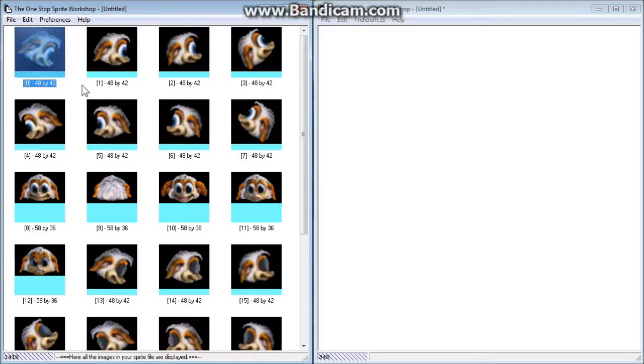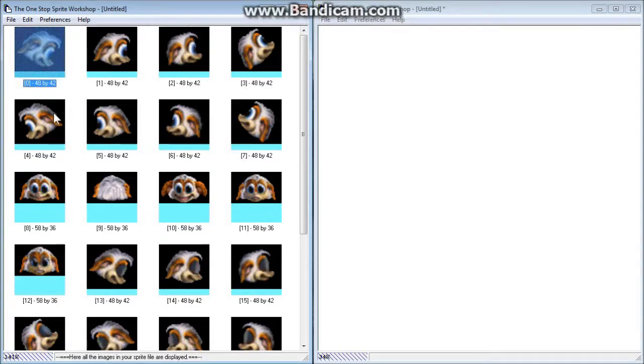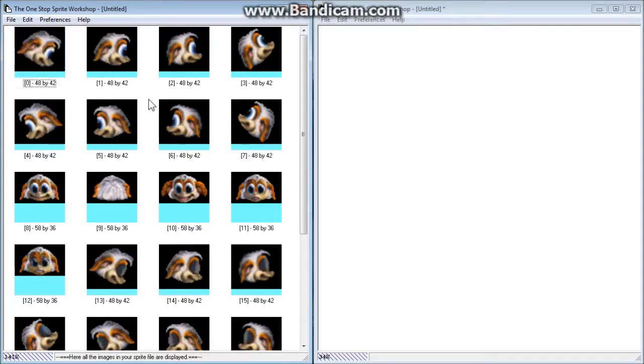One tip I will say is that sometimes I've found that bringing these directly into a graphics program right from the One Stop Sprite Workshop results in a couple of odd pixels. You'll notice like a green, blue, and red one somewhere on the image. If that does happen, what I found that works is actually copying it from here, pasting it into the simple Paint program which usually comes with most computers, copying it from Paint, and then pasting it into your graphics program like Adobe Photoshop. I'm not entirely sure why, but that's what's worked for me if I run into that issue.